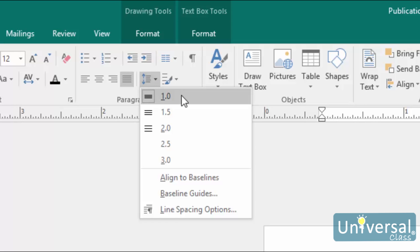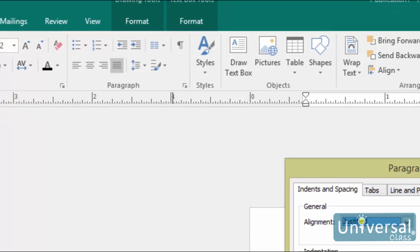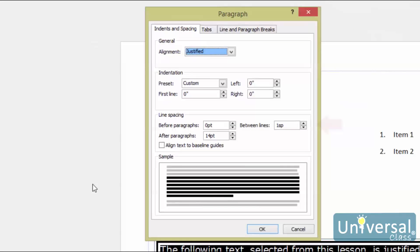If you don't see the spacing you want, click Line Spacing Options. Go to the Line Spacing section, and specify the space you want to put between lines in the Between Lines field.